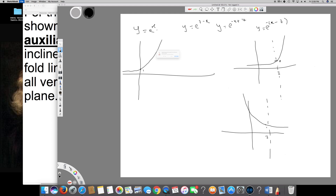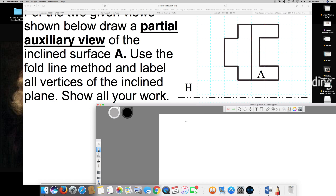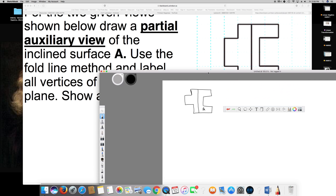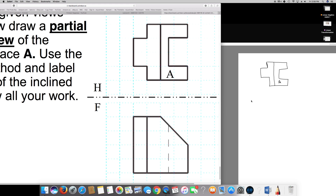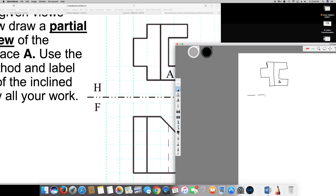I'm going to copy the same picture right here. This is my top plane. There's a line separating them, and a phantom line dividing the front plane and the top plane. The phantom line pattern is one long line and two dotted lines, repeating.